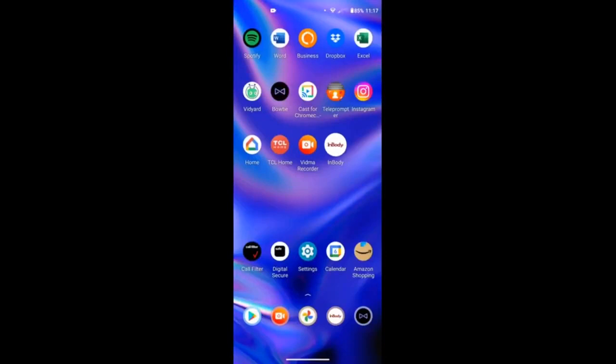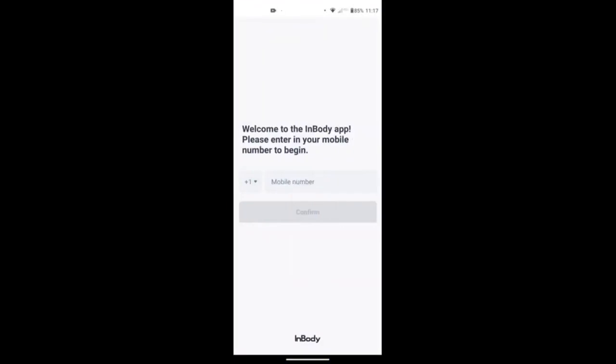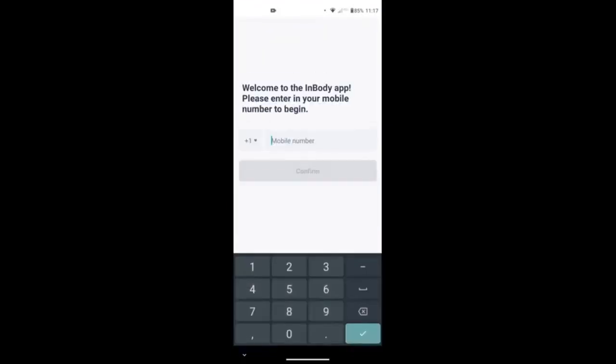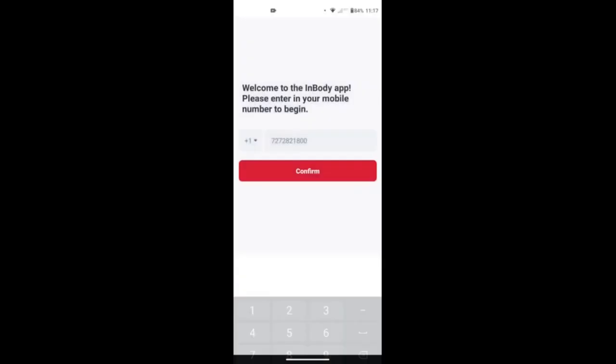Okay, once it's installed, go ahead and open the app. It's going to give you its introduction. You're going to type in the mobile number that you put in on our InBody device when you were in the building. Hit confirm, and then it's going to recognize that this is your first time using the app, so you'll have to sign up.